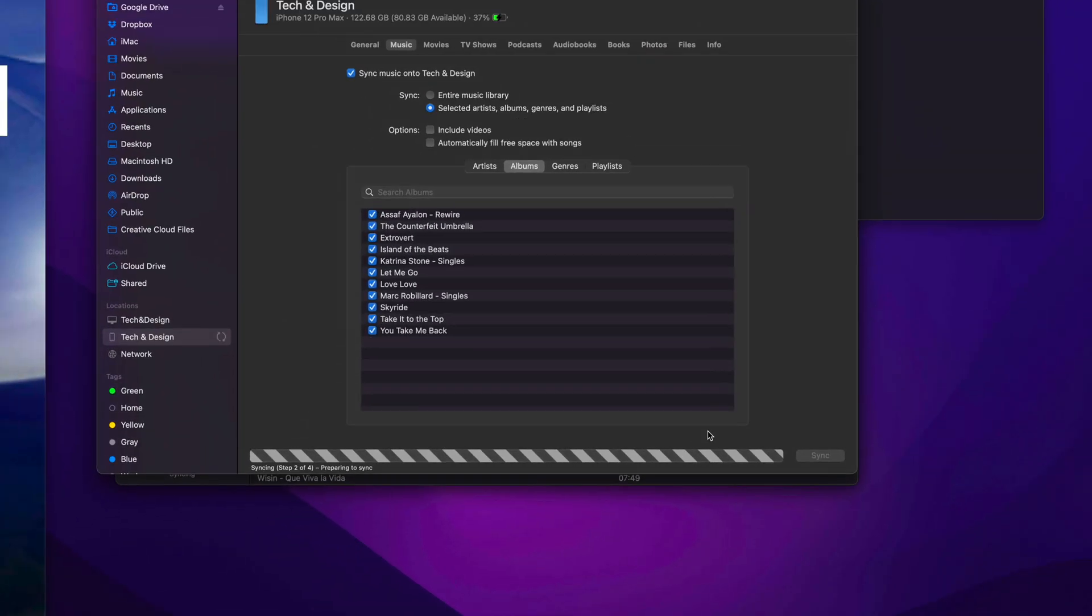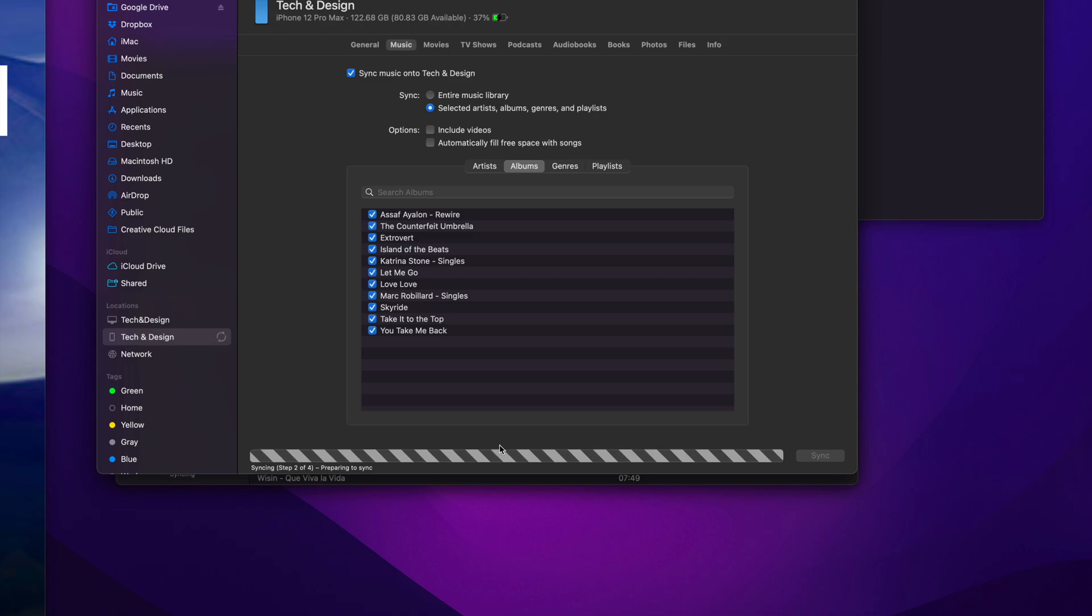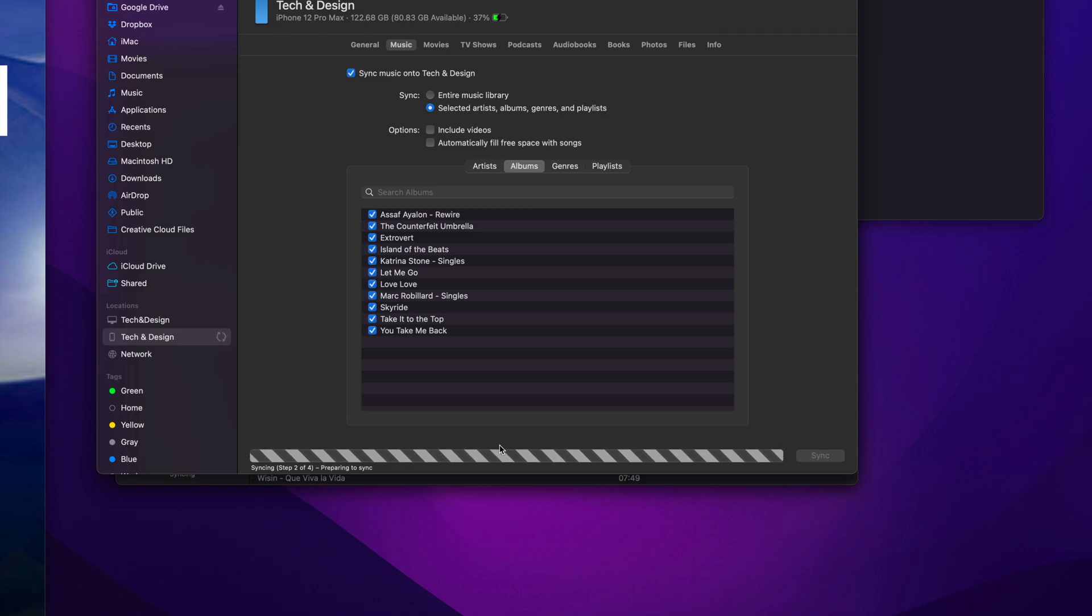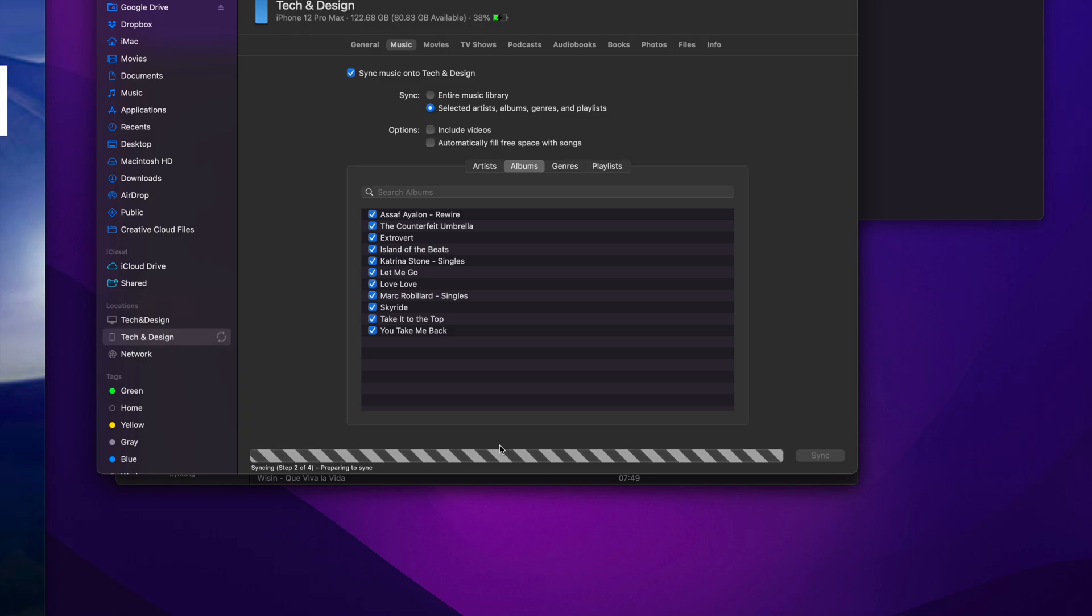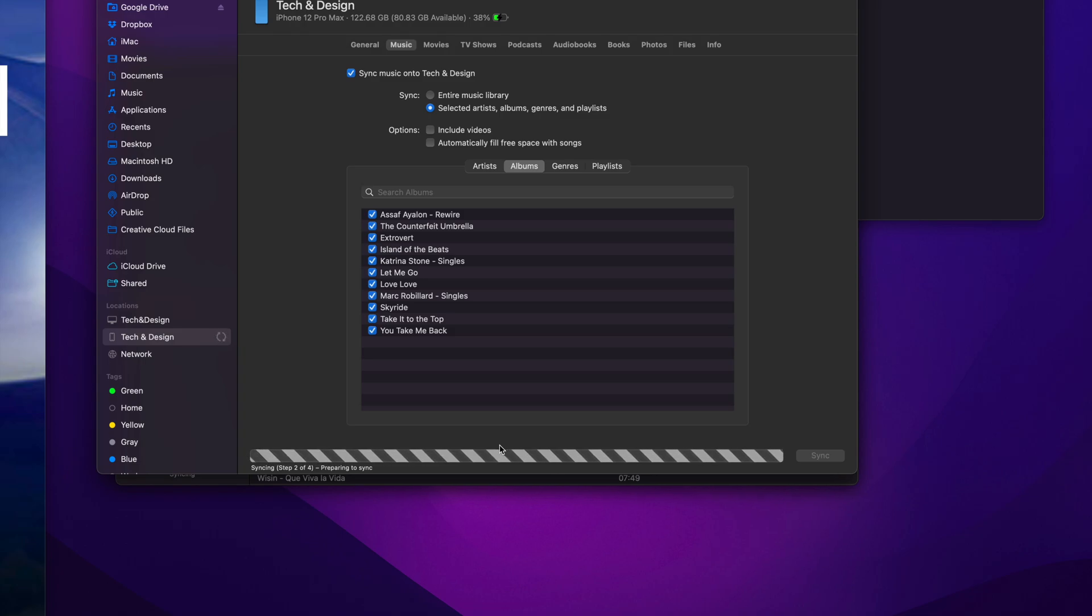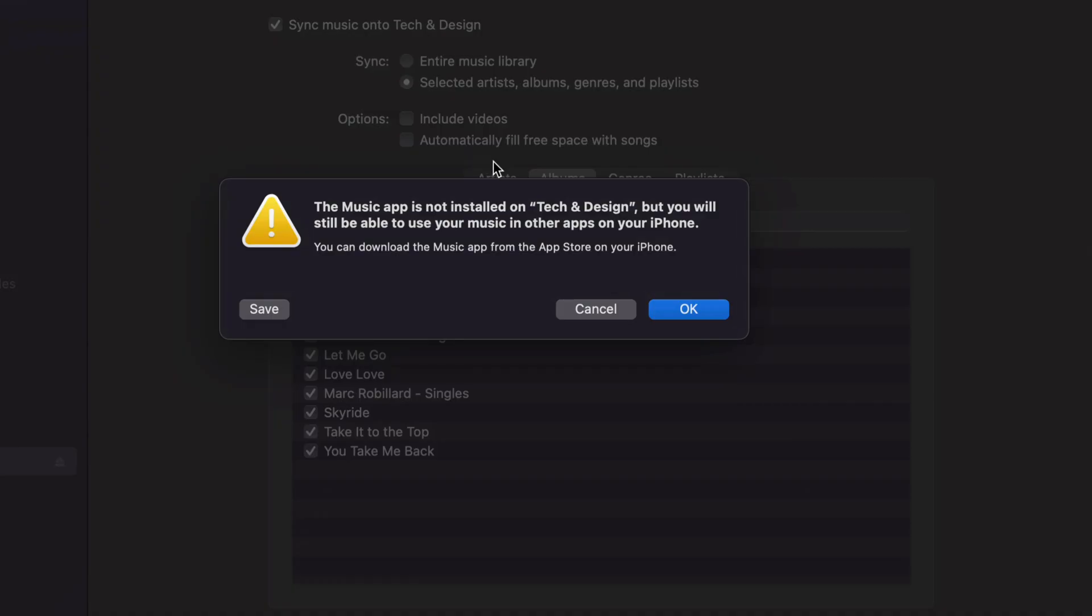All I have to do at this point is click on apply, and it's just going to sync it over. Right now, it's transferring this music that I have on my music library into my iPhone. If this was an iPad, it would be the exact same instructions. iPod touch, same deal, exact same instructions. Nothing changes.